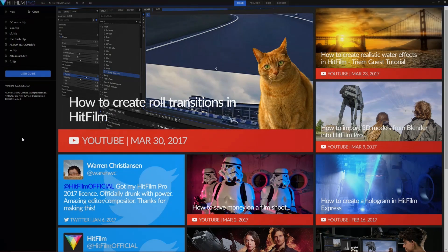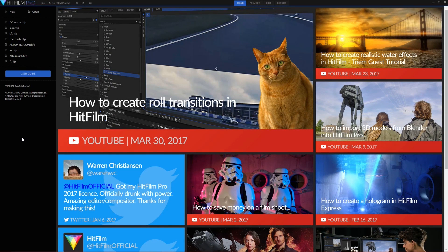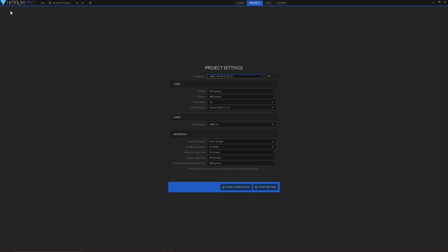Now that's done head over to HitFilm and create a new project. Under template set this to 1080p full HD at 30 frames a second. This ensures that HitFilm is properly configured to the alembic animation file. That's all we need to do so head down to start compositing.